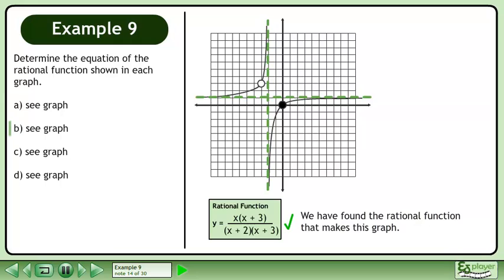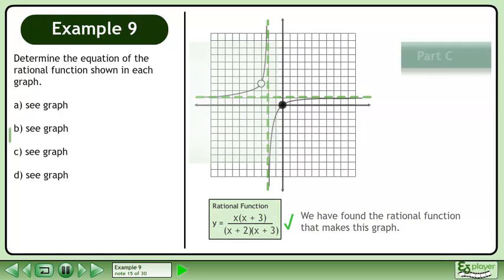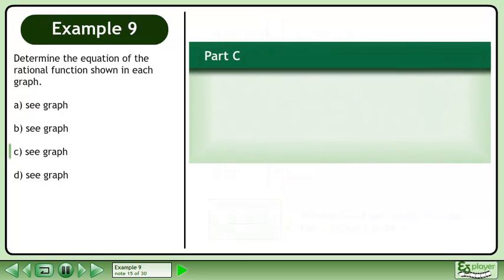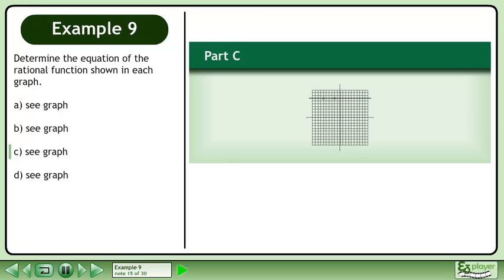We have found the rational function that makes this graph. Now we'll move on to part c.